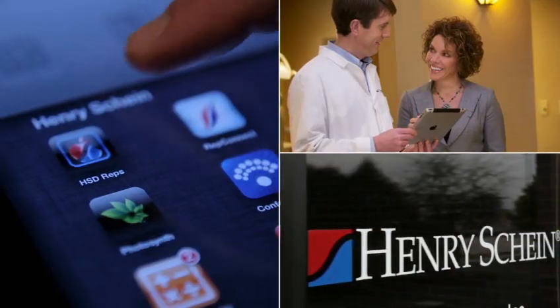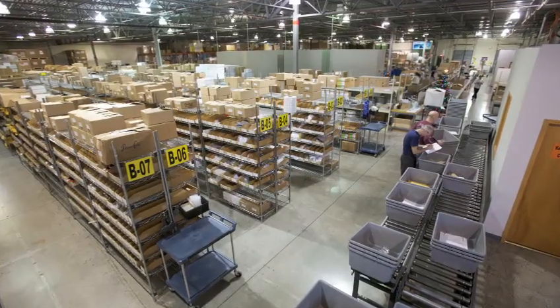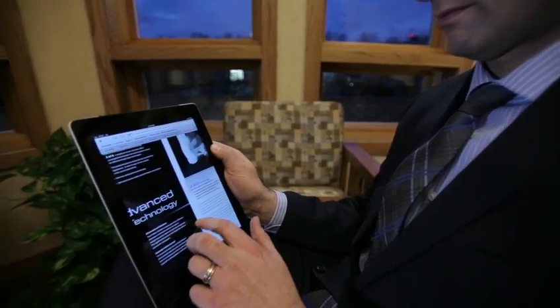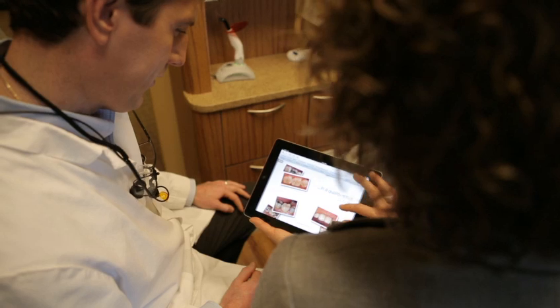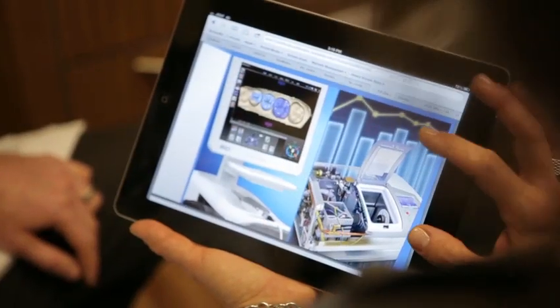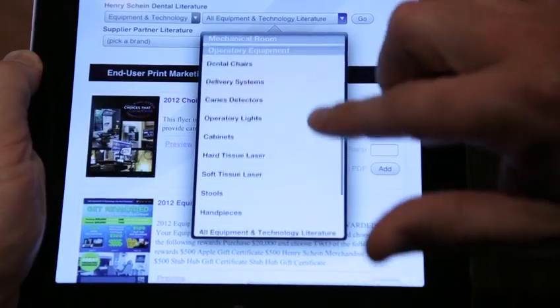Henry Schein, a Fortune 500 company and the largest provider of healthcare products to medical, dental, and veterinary offices, equipped hundreds of dental sales consultants with product information that revolutionized their sales order process.